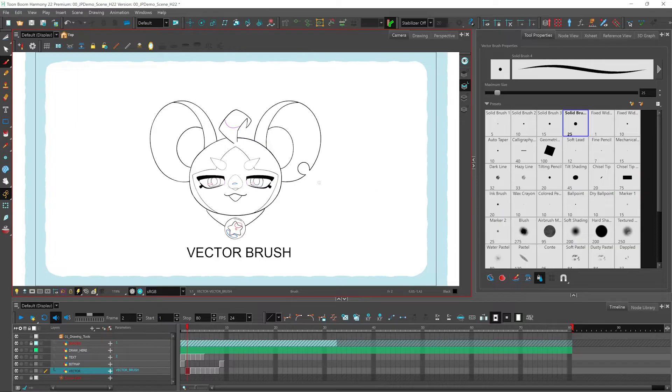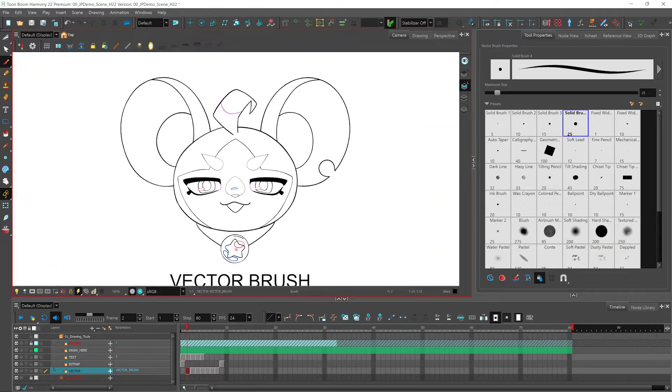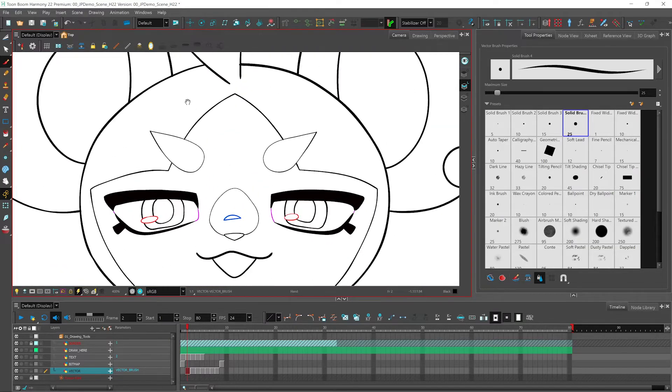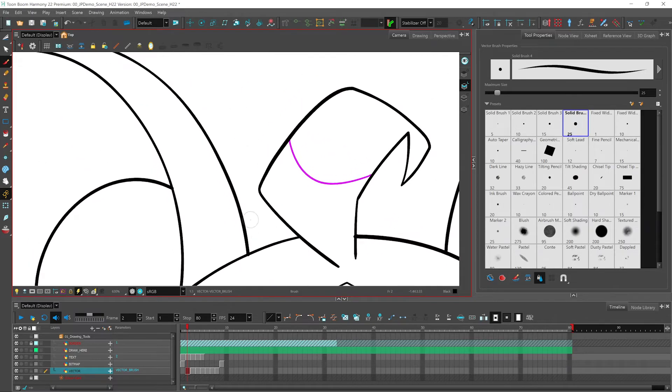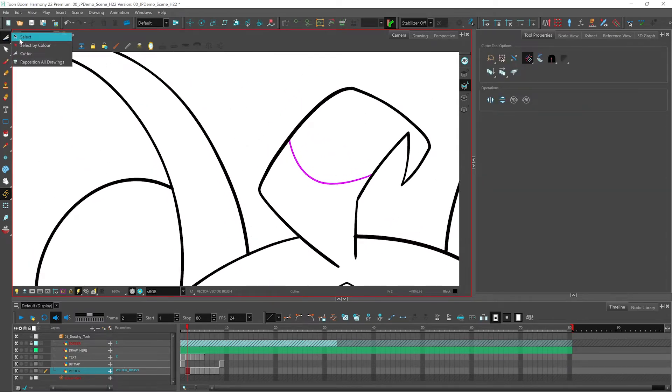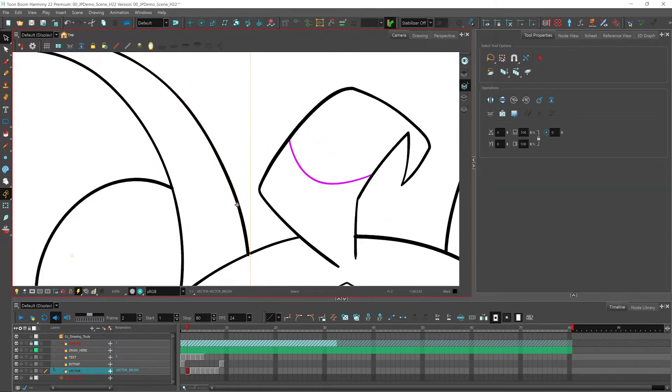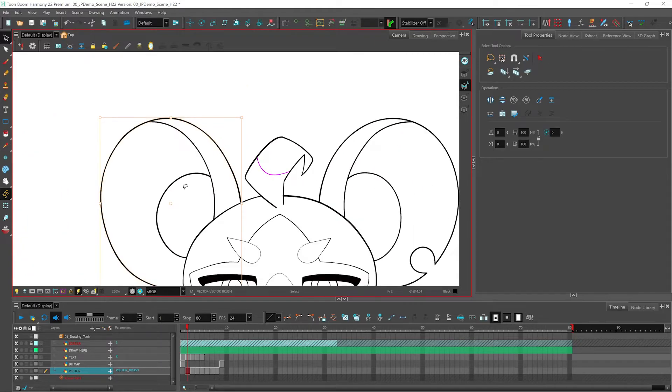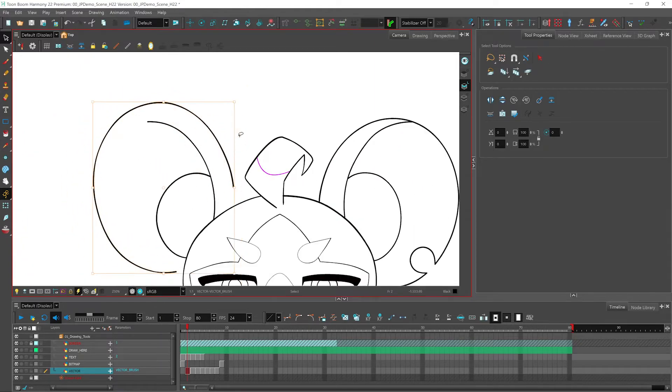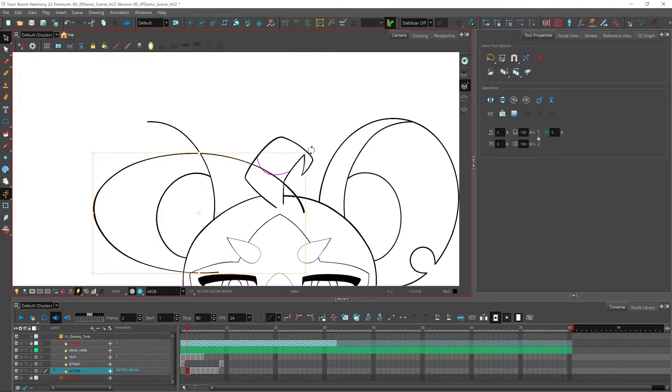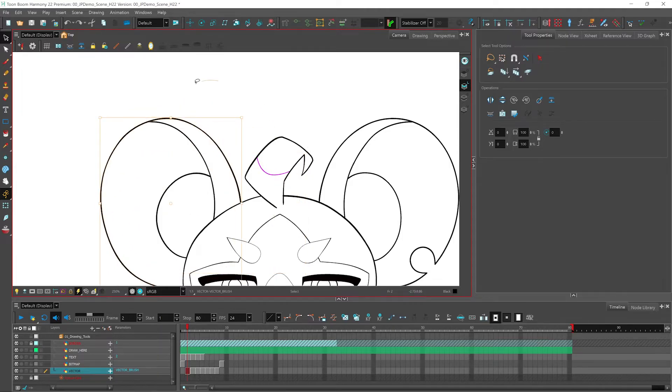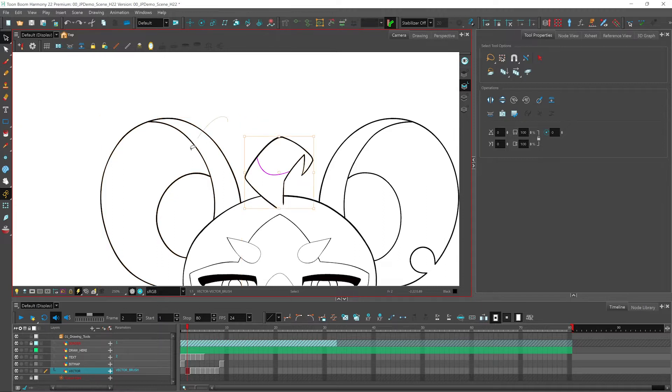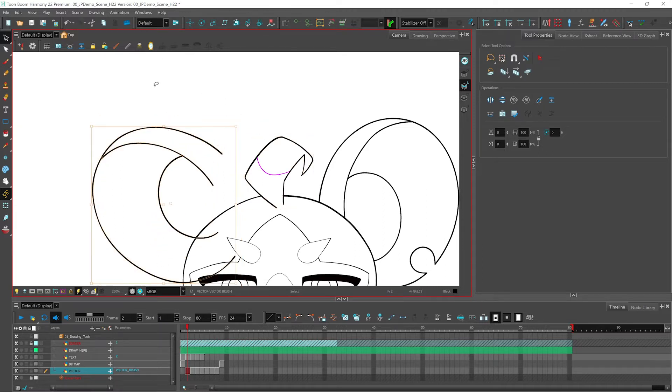With your vector brush, if I zoom in here, you now have access to our select tool where you can select your stroke and move it around. You can squash it and stretch it as well as rotate it. And you can do this with one or several of your strokes at the same time.